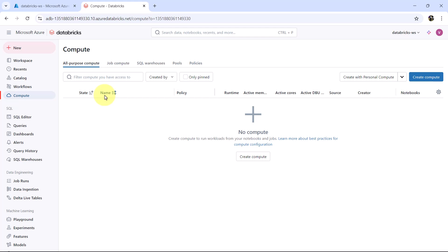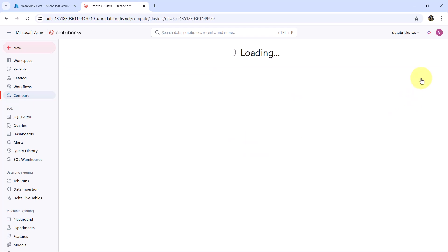There are two compute types in Databricks: all purpose compute and job compute. You can create all purpose compute manually, but you cannot create the job compute manually. The job compute is created when the job is created. Now click on create compute.